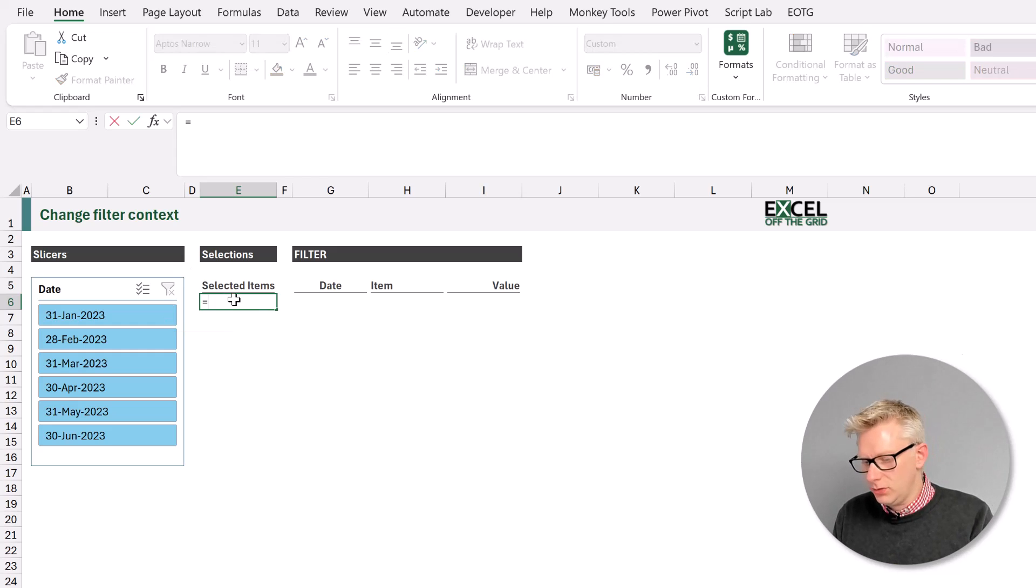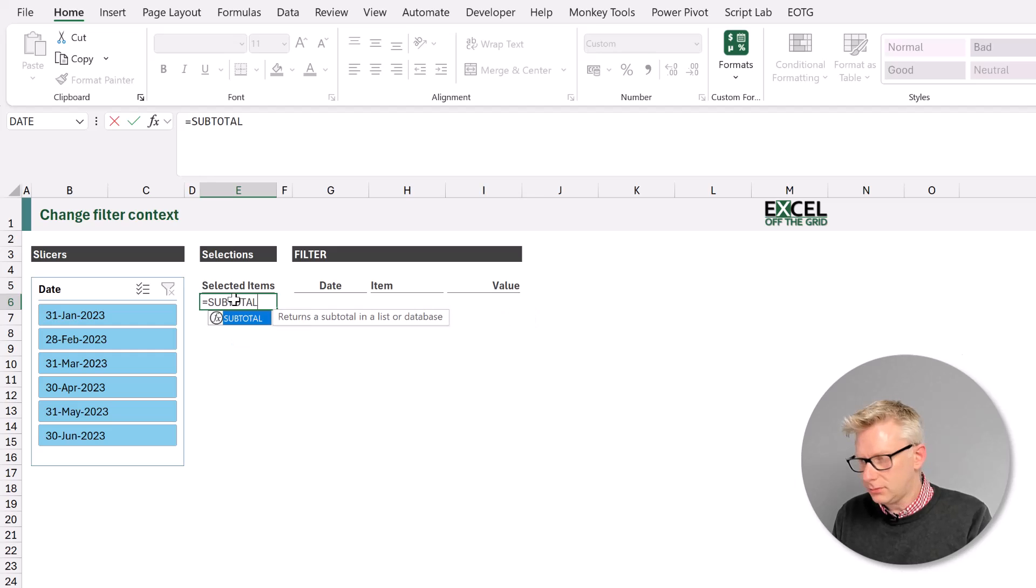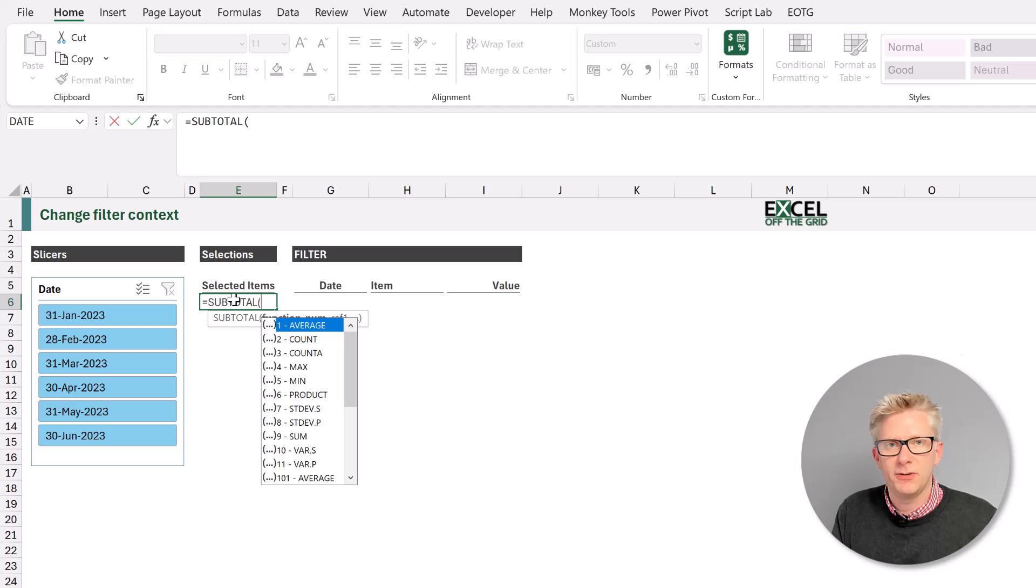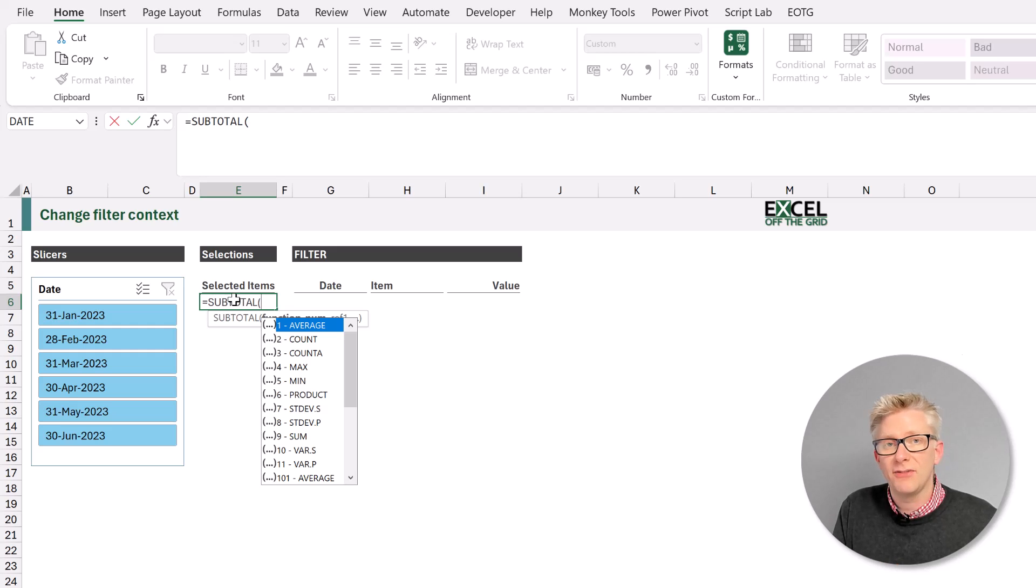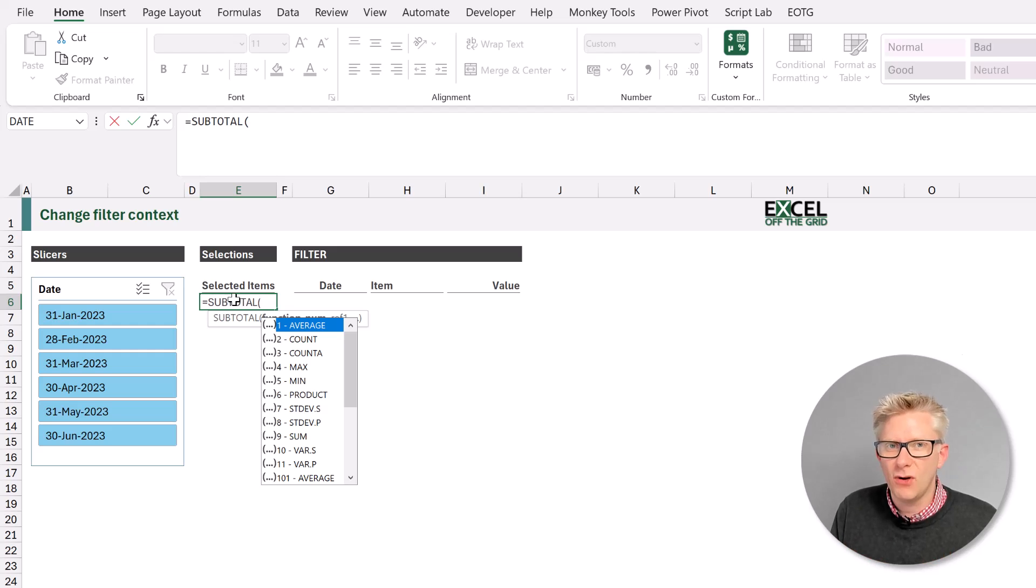So we'll start with equals, subtotal, open bracket. Now what kind of function do we want to perform? Well we want to return a value of true, if something is visible, or false if it's not visible.